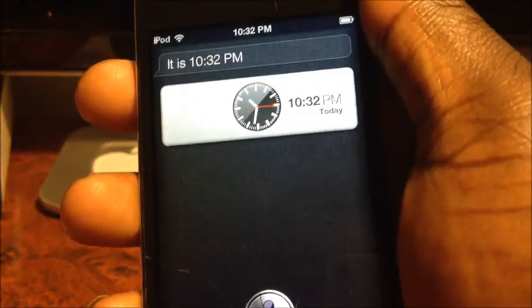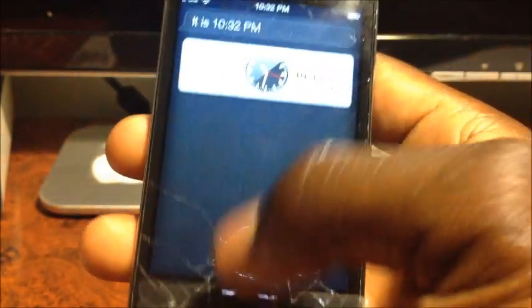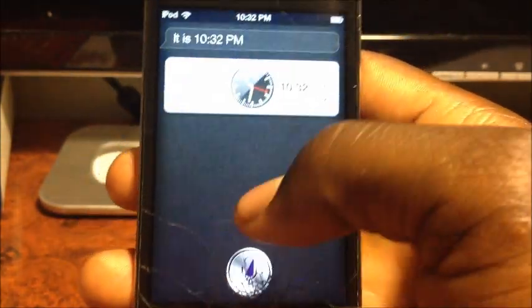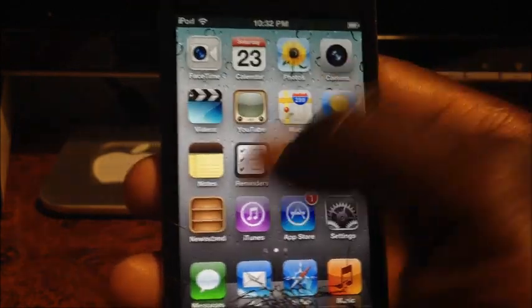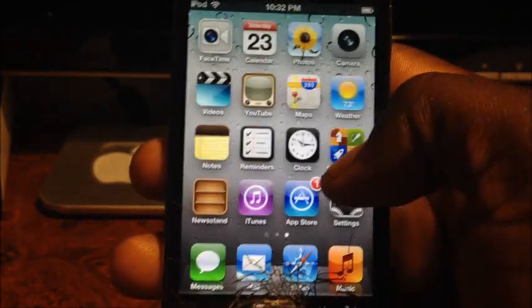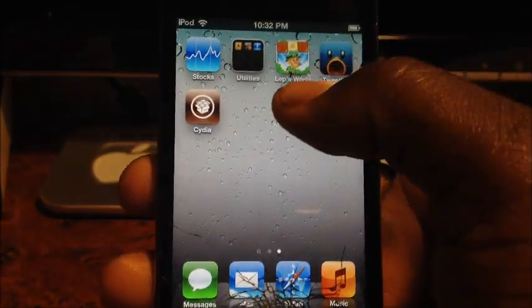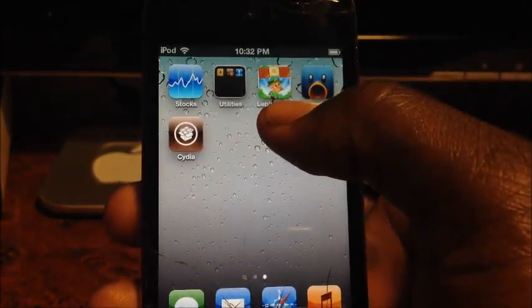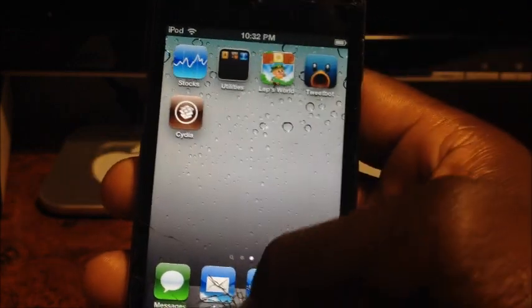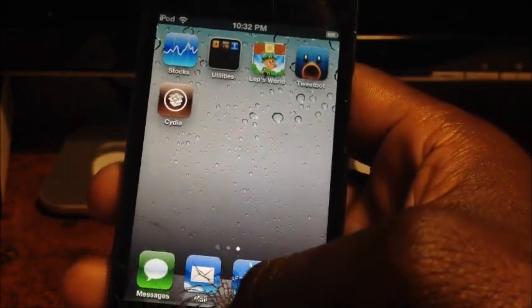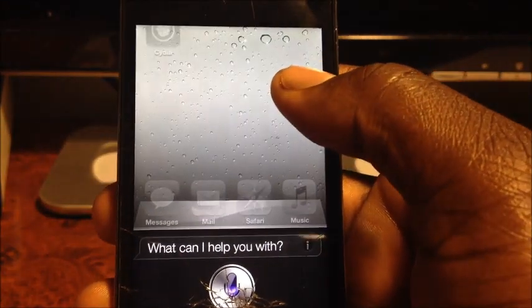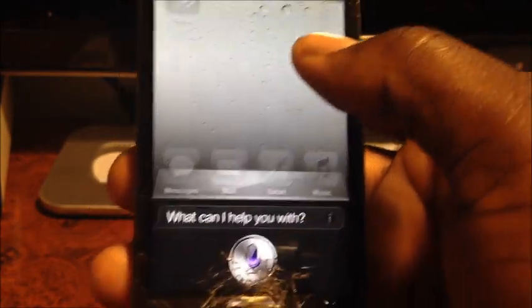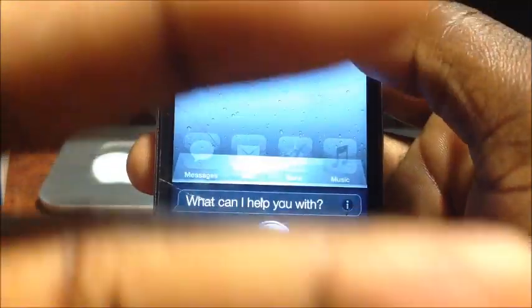So there you go guys — that's how you get Siri to work on your iPod Touch, iPhone 4, iPhone 3GS, and all iPads running 5.1.1. If it's a little buggy, just keep trying — turn it off and on and it will eventually work. This is Prince from ATP 101; rate, comment, and definitely subscribe if this helped you out. Peace!